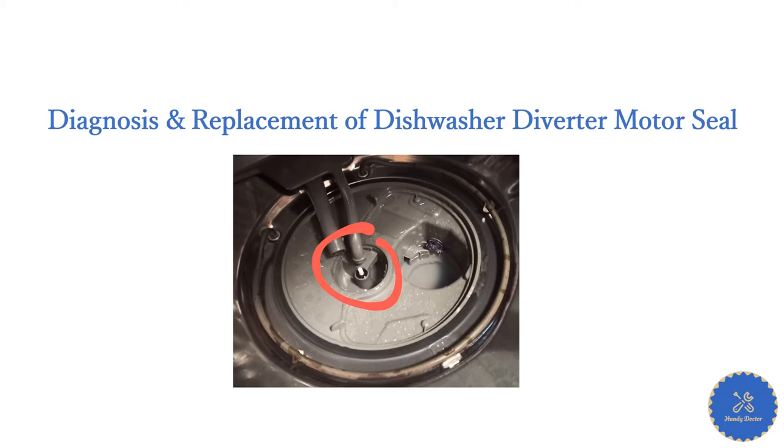Hi, this is Handy Doctor. Today I'm going to show you how to replace the diverter motor seal on a dishwasher. The one I'm showing is a KitchenAid, but they are very similar. I will show you an easy version and a long version.